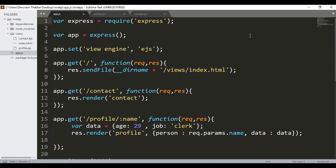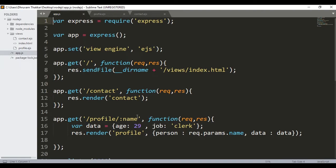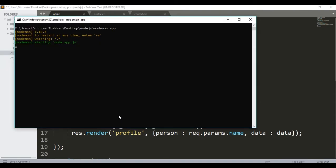This is our app.js file which we have used up till now. There is a profile page, there is a contact page, and there is a home page. I have already started running it.